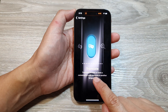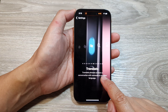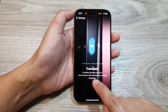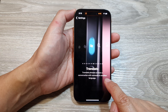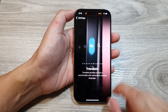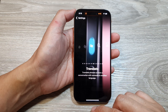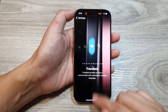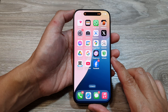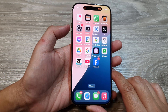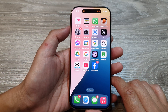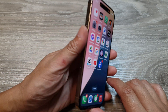Here's the Translate option — translate phrases or have a conversation with someone in another language. After selecting it, swipe up to go back to the home screen.